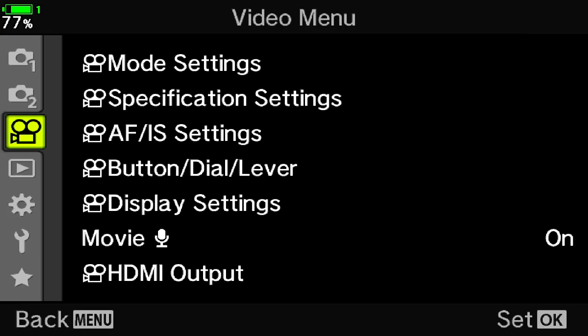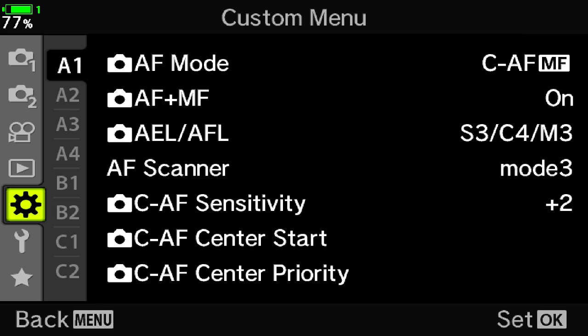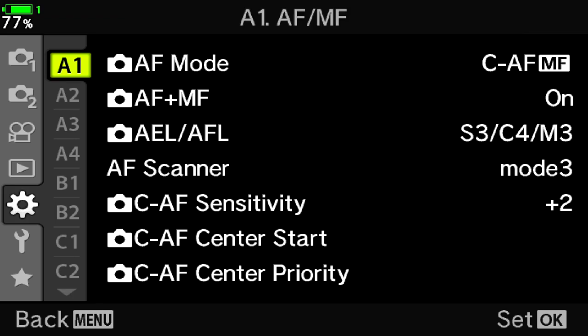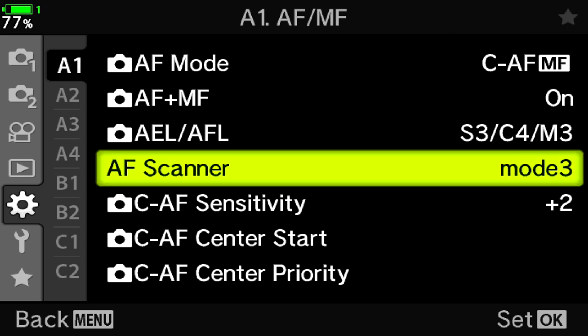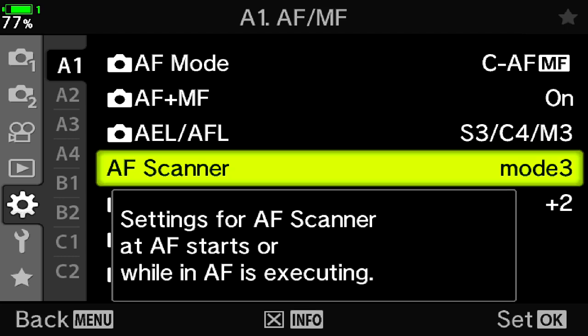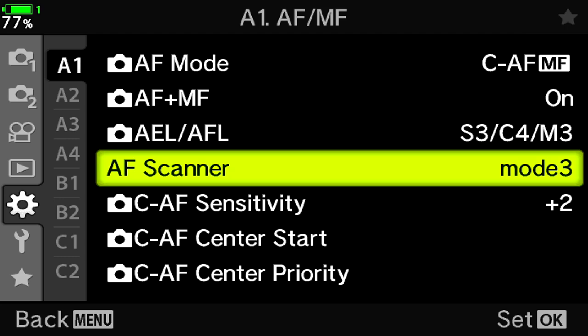Okay, so the first change we're going to make on the camera system is we're going to go down to the custom menu or the gear icon. So we're going to go into A1 and we're going to go down to the AF scanner. We want to be in mode 3. In mode 3, the autofocus system will keep trying to autofocus on your subject and that's what we want to happen.